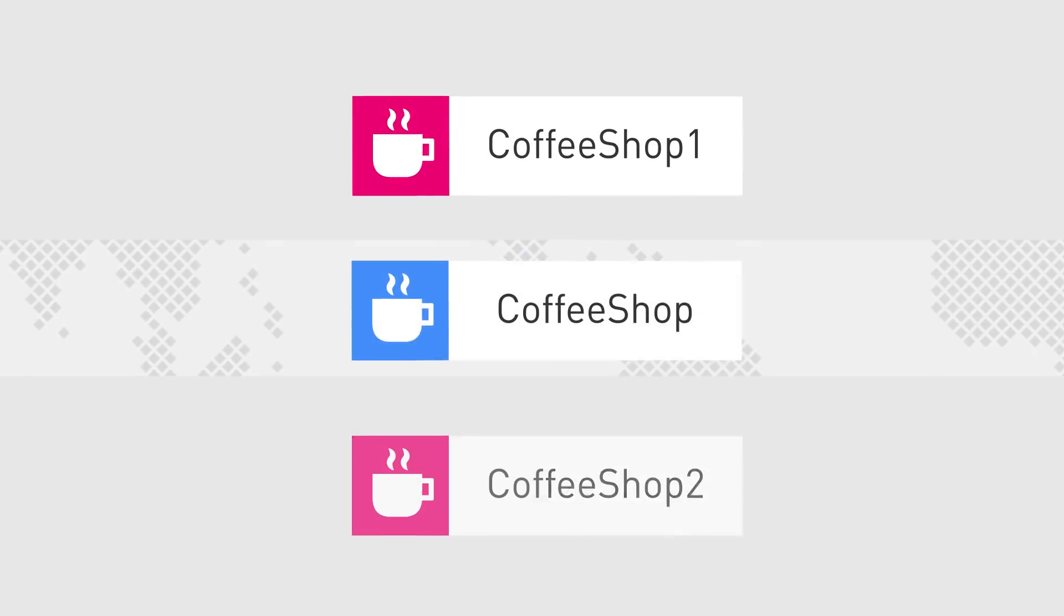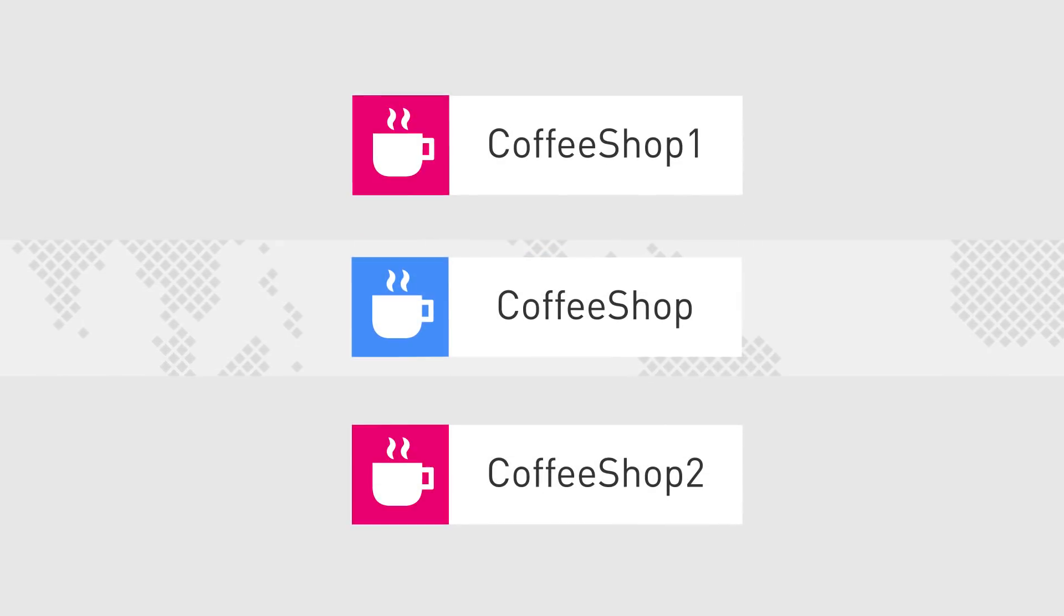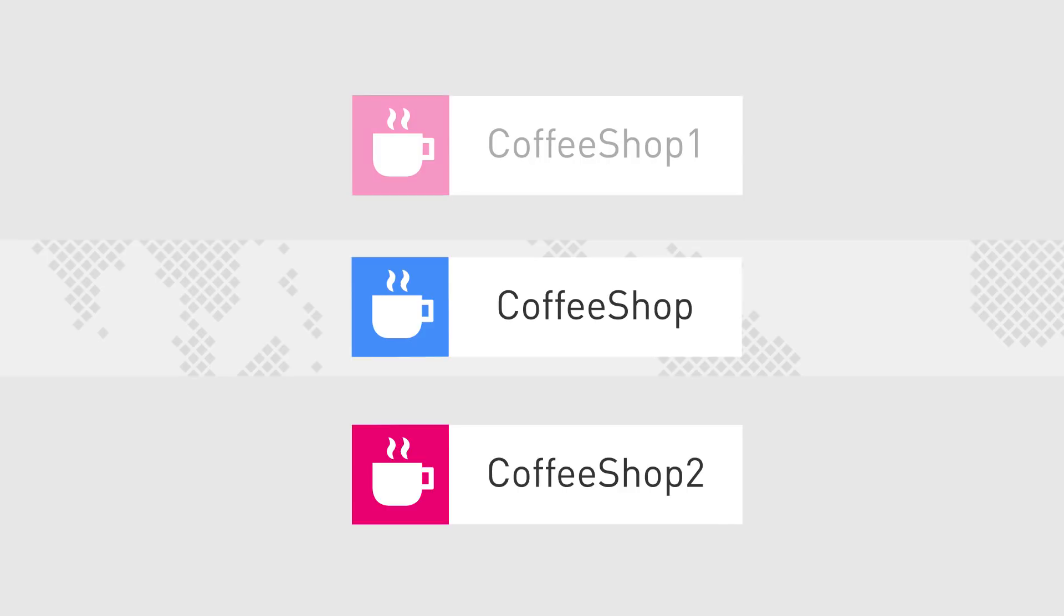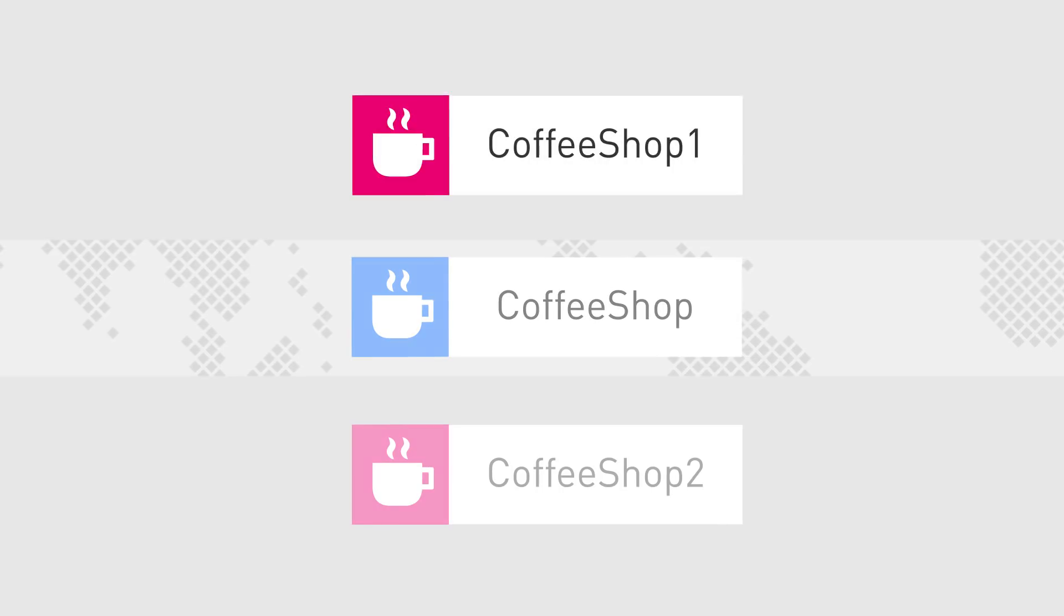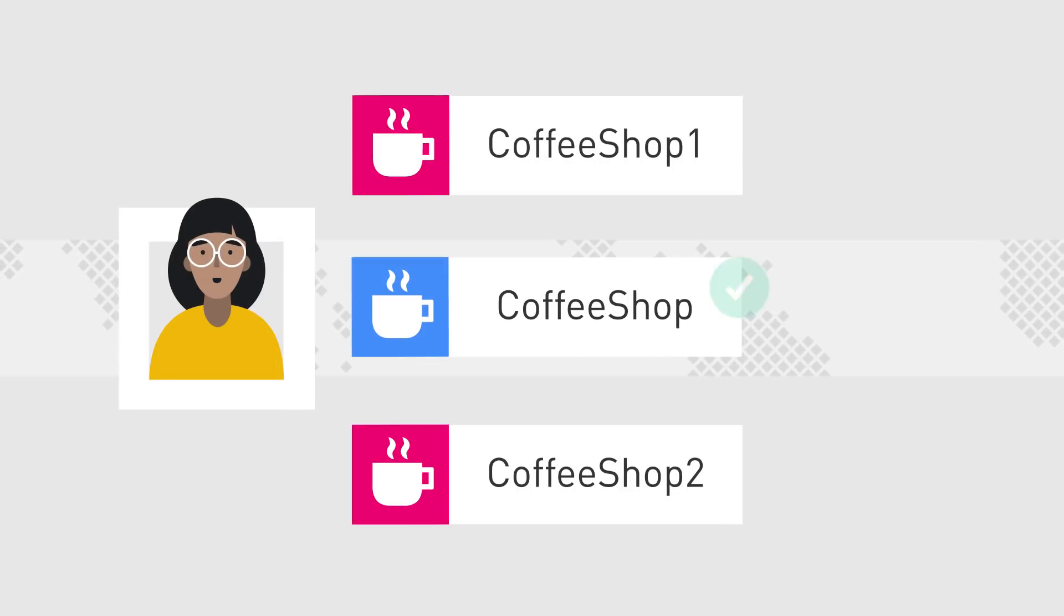Don't trust the name of a Wi-Fi just because it is similar to the name of a store or a company. Make sure to check with an employee whether it's authentic and secure.